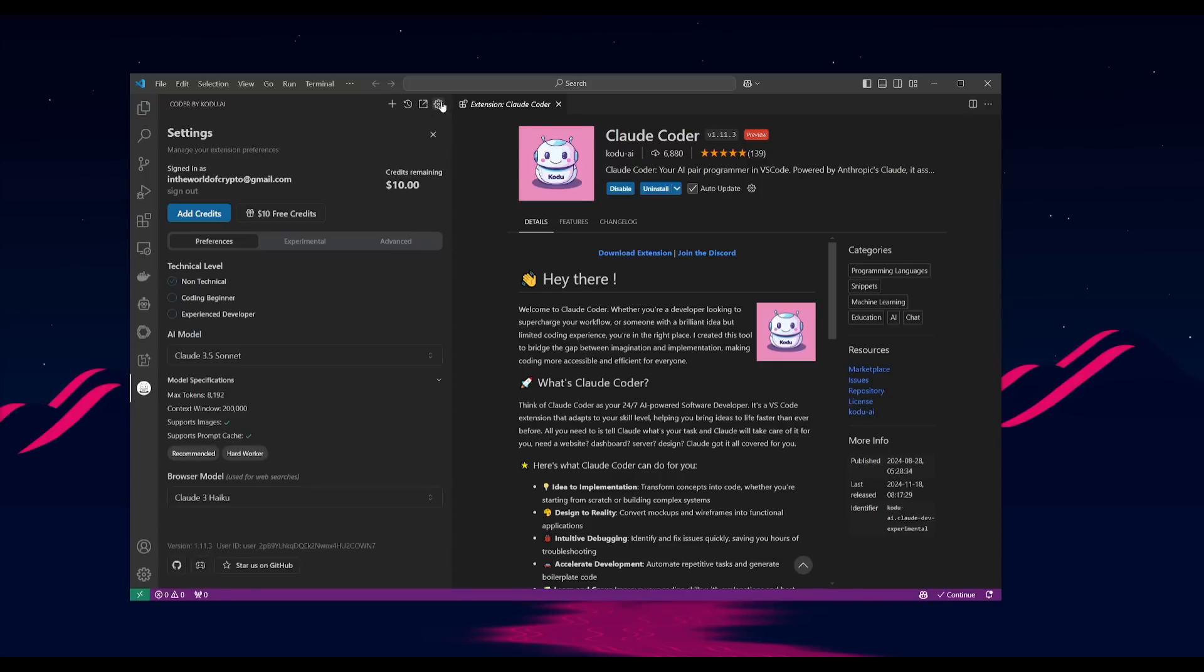Now, first things first, you need to sign in to Kodu, and you're going to receive $10 worth of free credits.